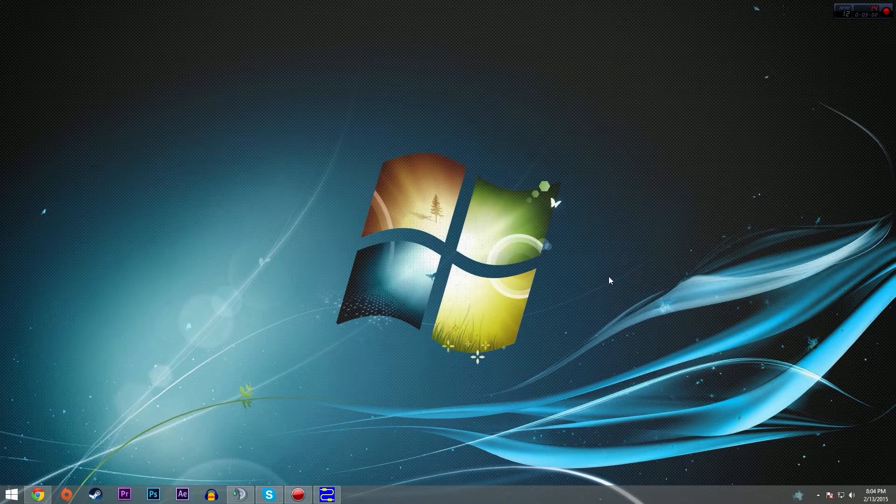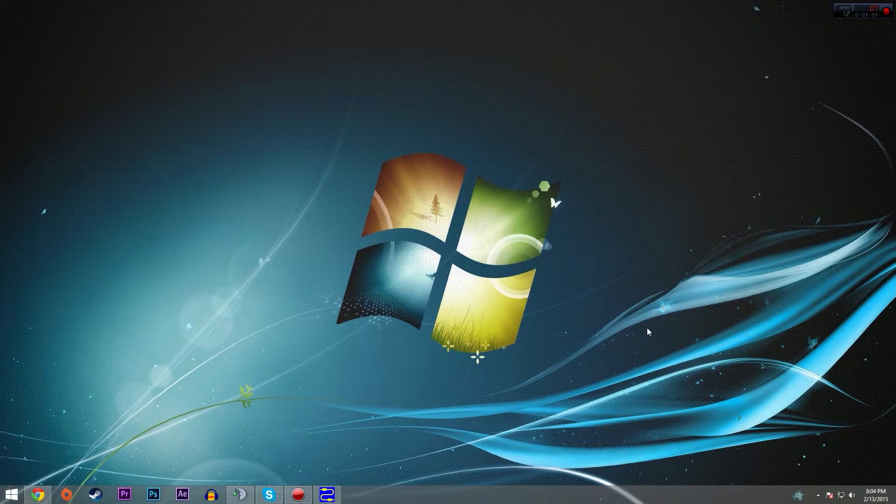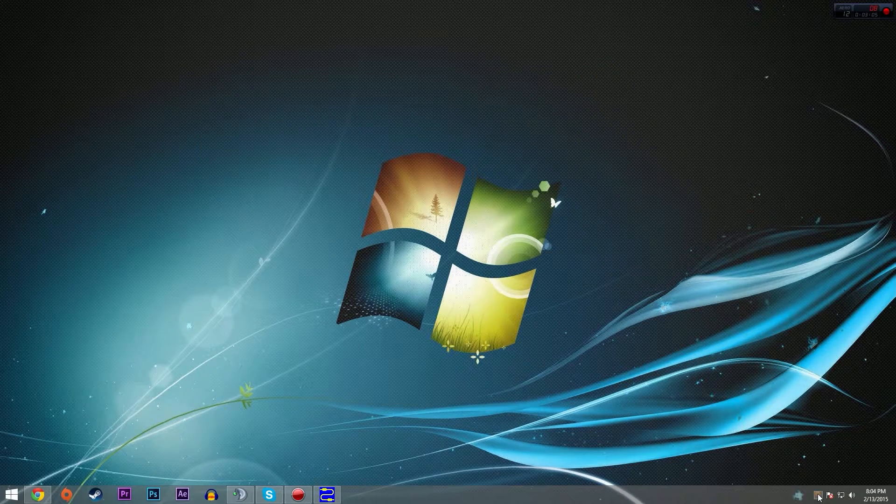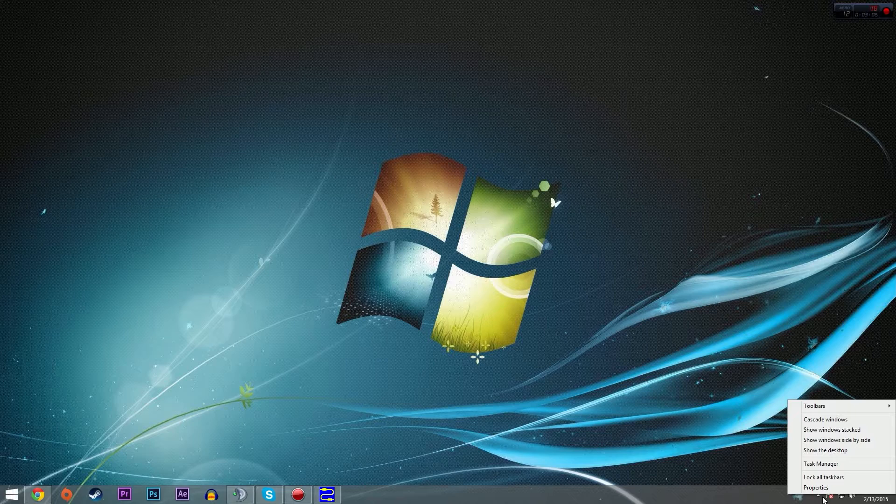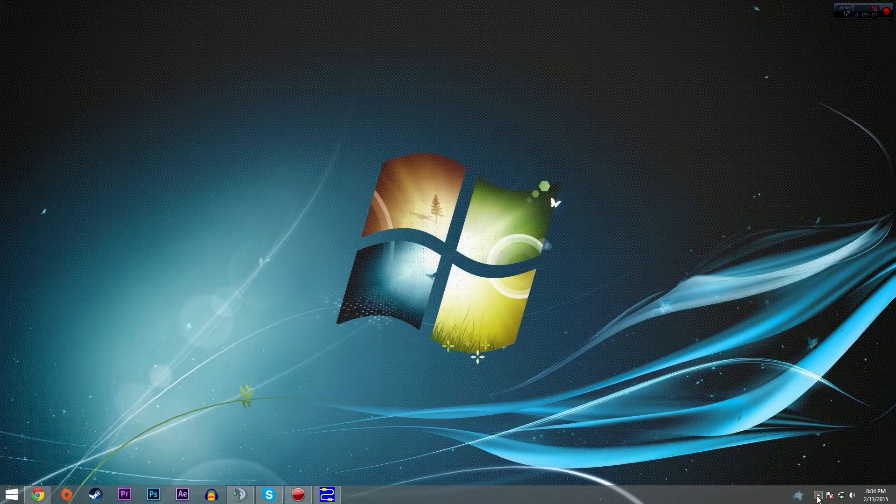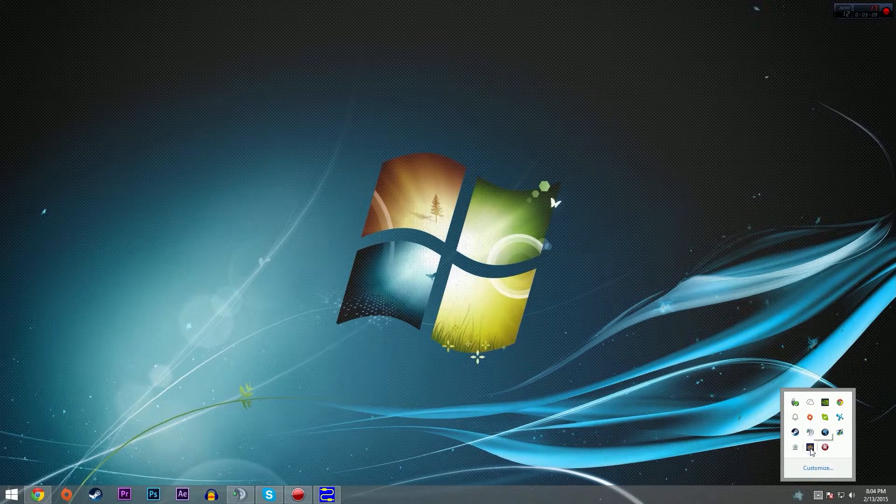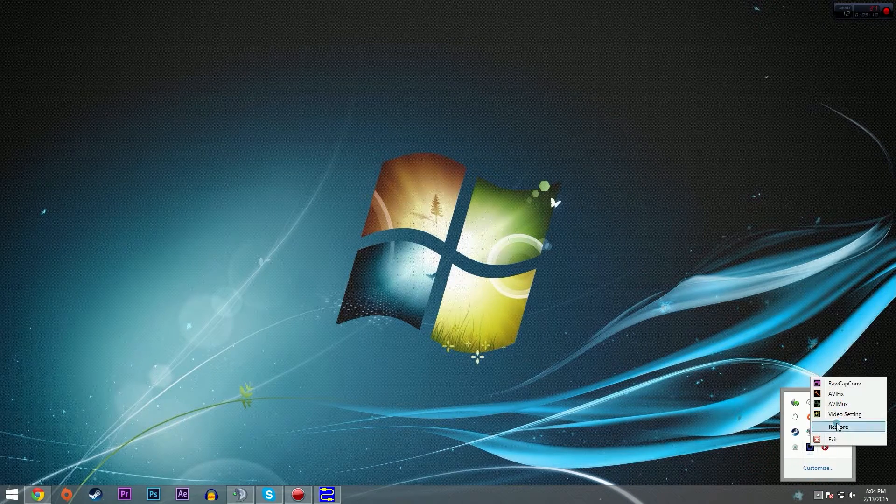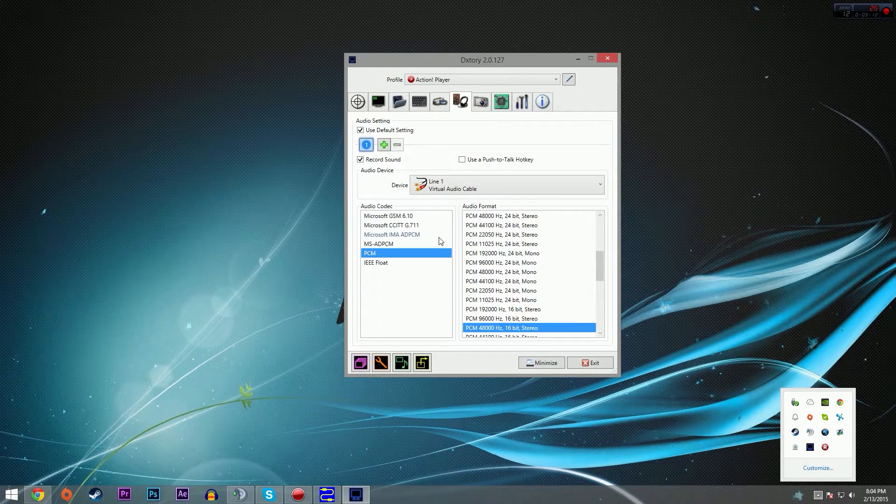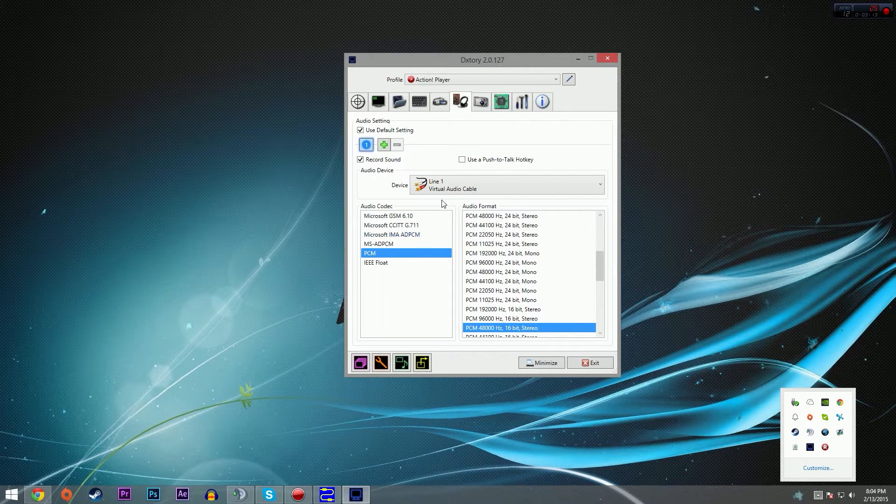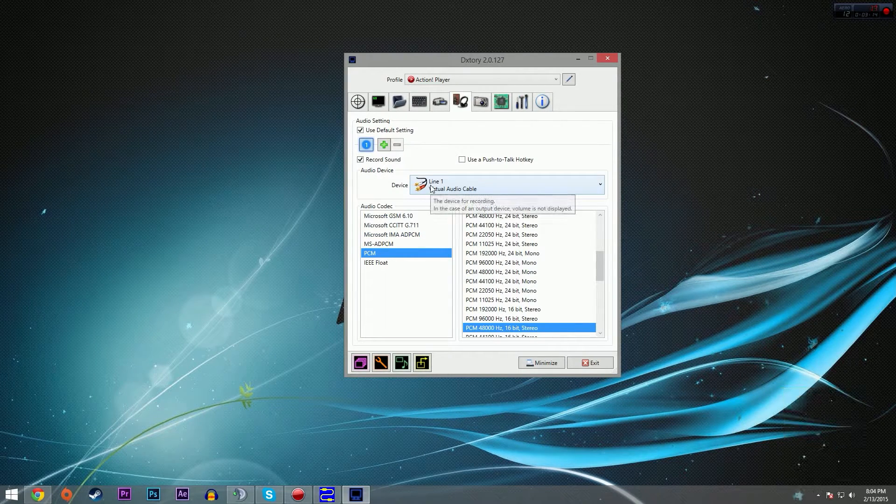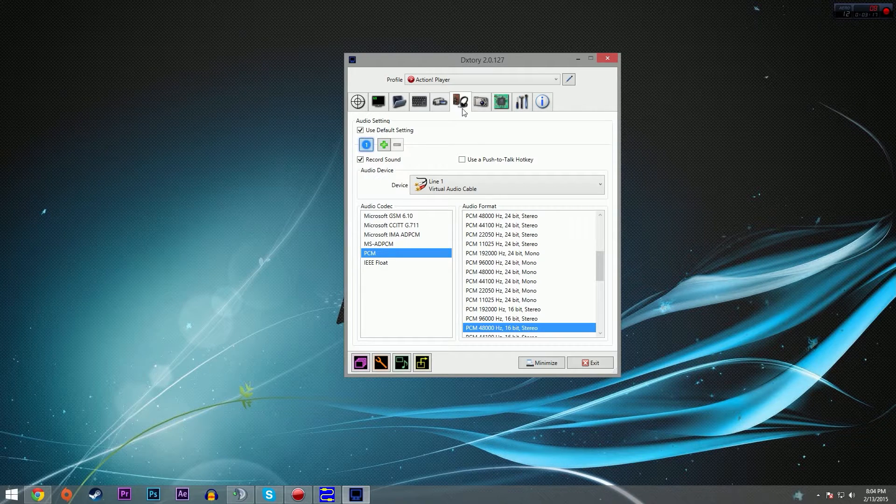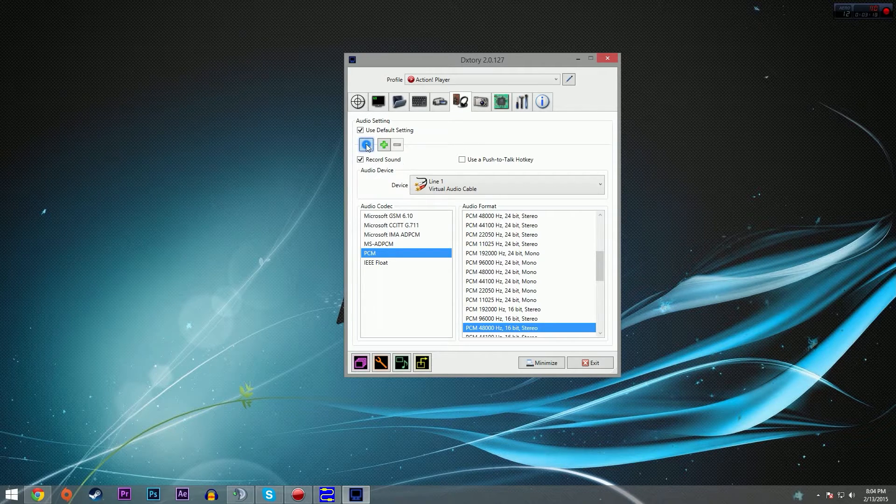Now you can't do this with Shadowplay, unfortunately, which is why I haven't been using it lately. I can show you how to do this with DxStory though. This is a program that I used to use, but I haven't been using it lately because it's difficult to get 60 frames per second with it.